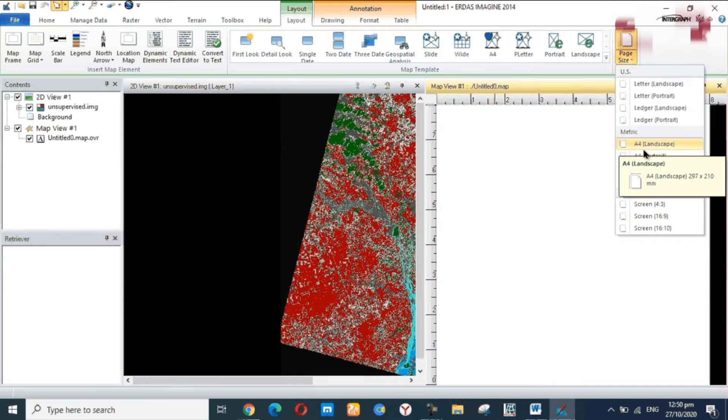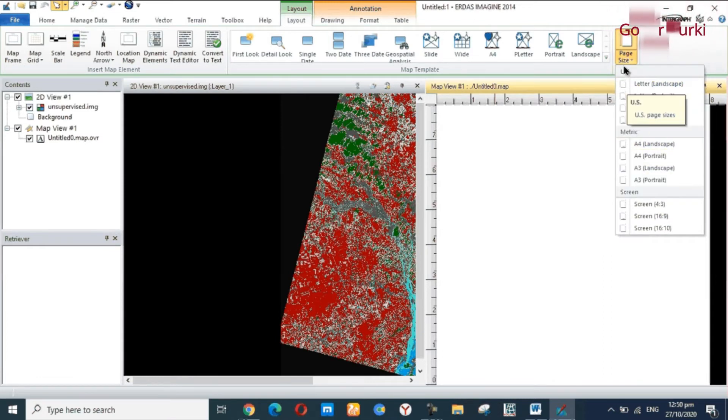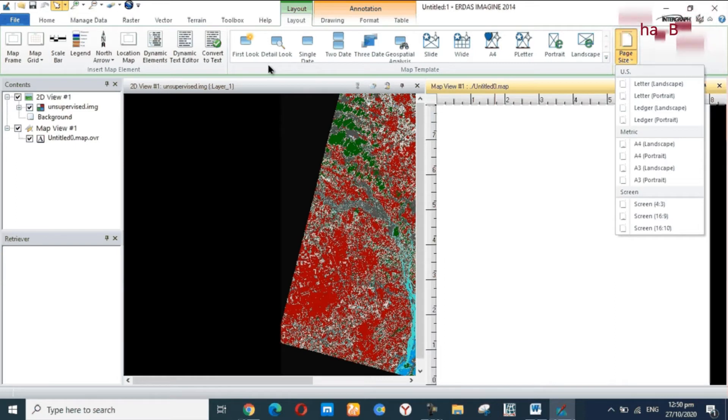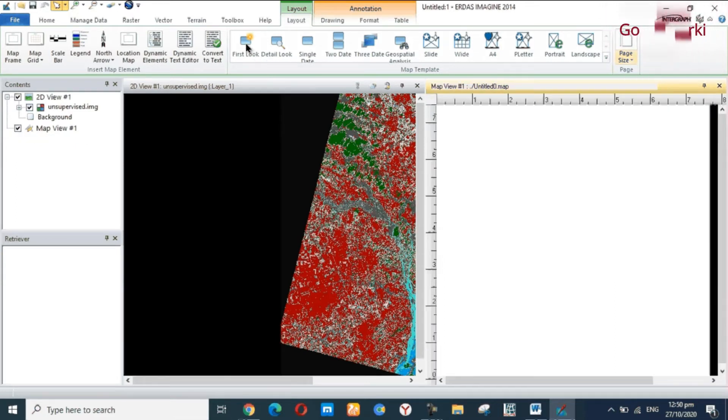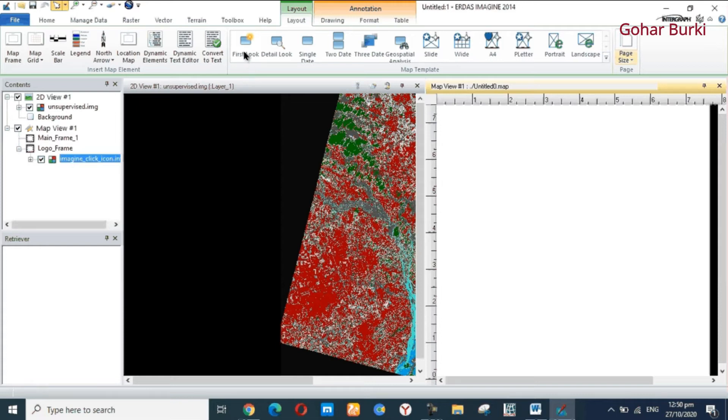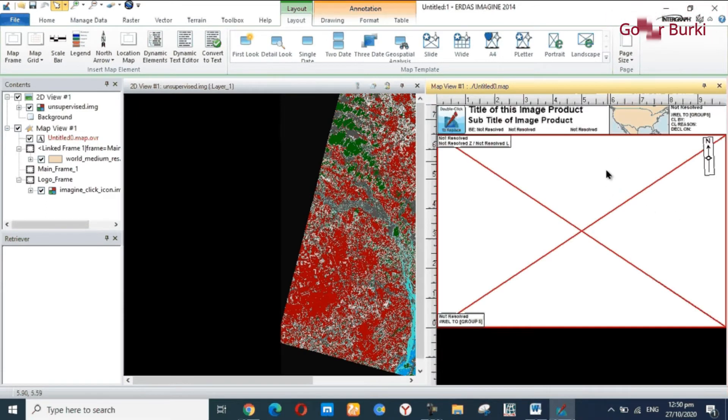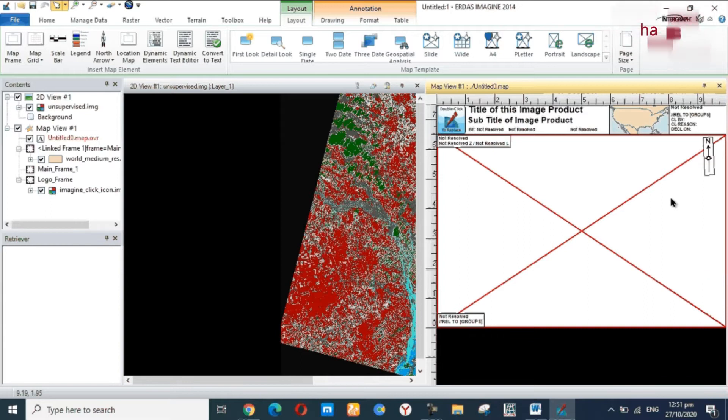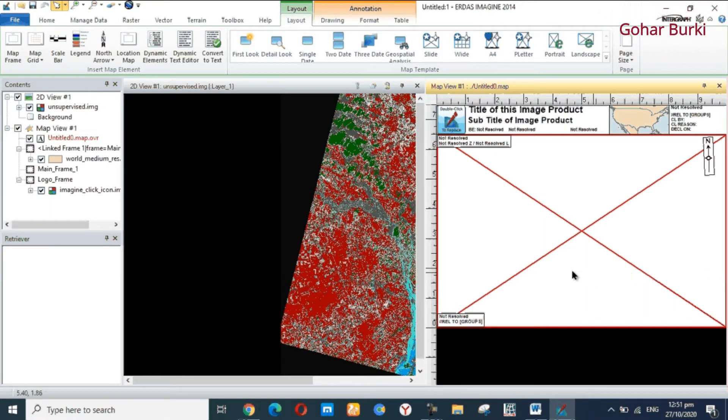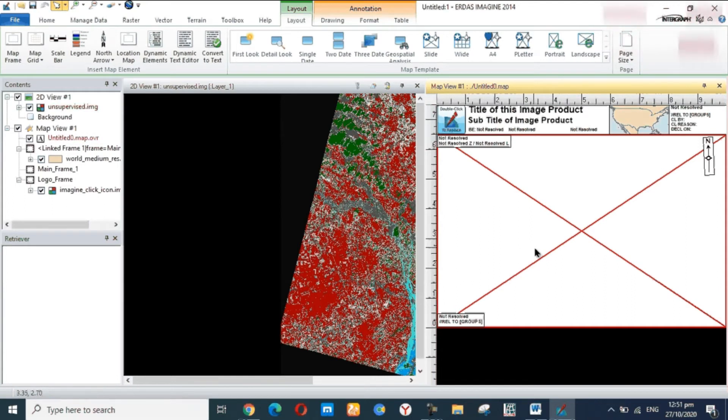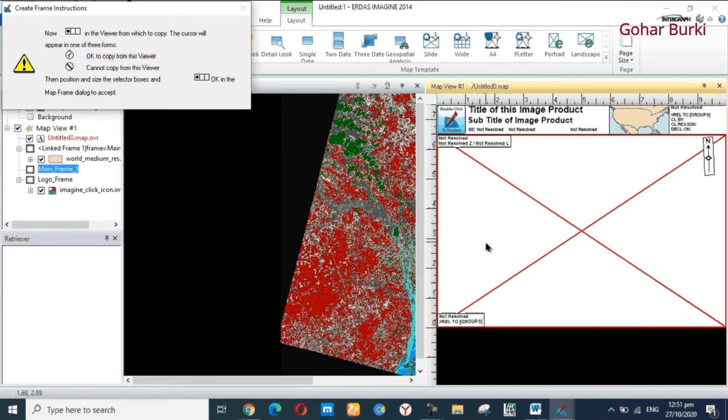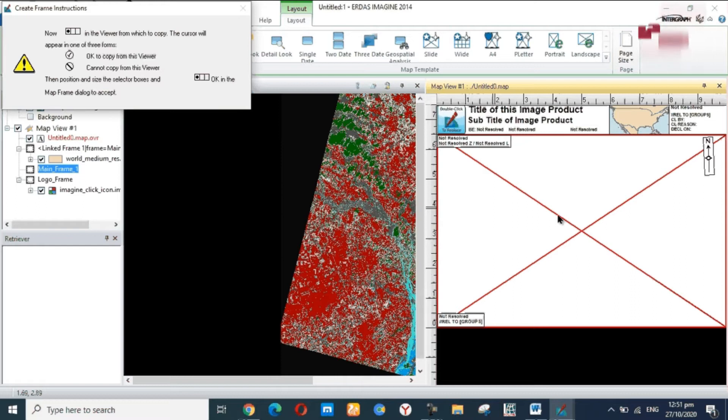First of all, I will simply insert the map in layout. Here you type, first look. Okay, here you show first look. And after that I will insert that map in layout. Here you double-click on this map.